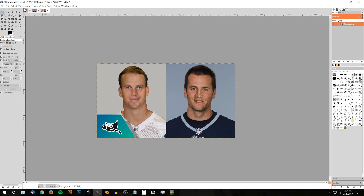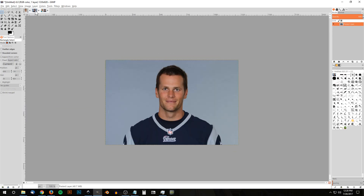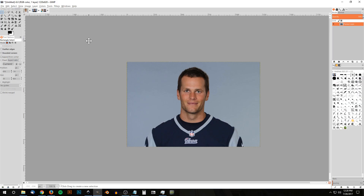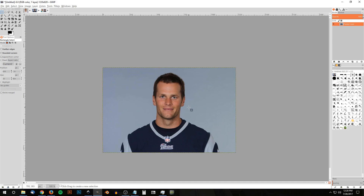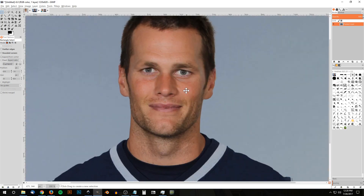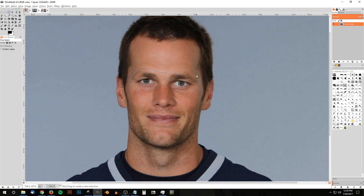The two photos I'm using are of Peyton Manning and Tom Brady — American football players. I already have the two separate images opened in separate tabs. I'm going to take Tom Brady's face and put it on Peyton Manning. I'll start with Tom Brady, zoom in by holding Control and rolling up the mouse wheel, grab the free select tool, and draw a selection going around the main features of his face, coming back around to the starting point.